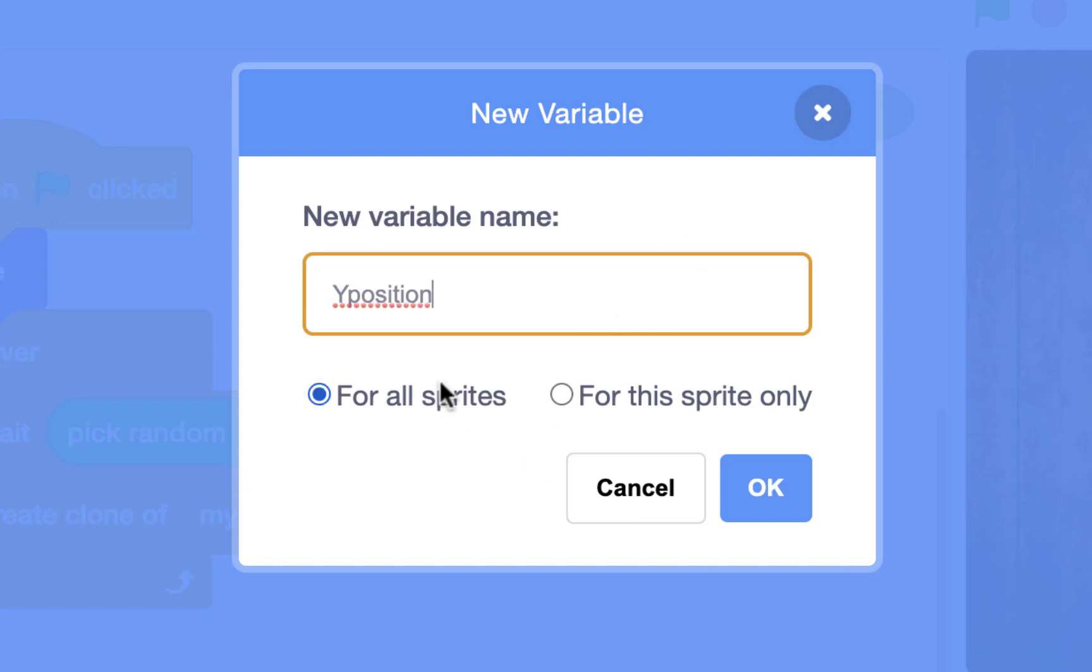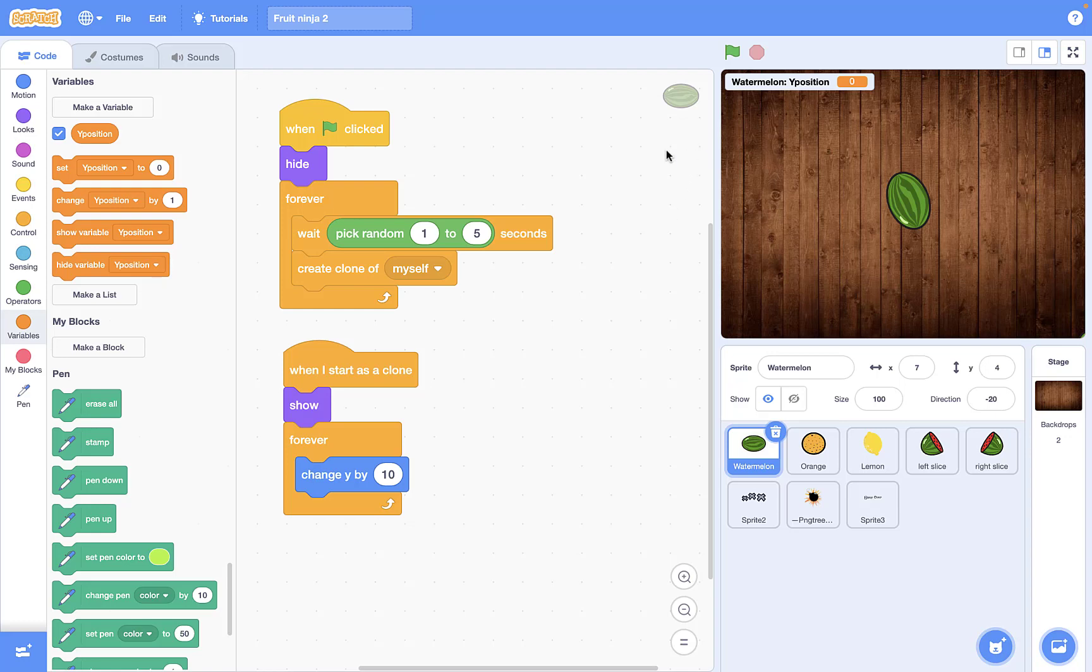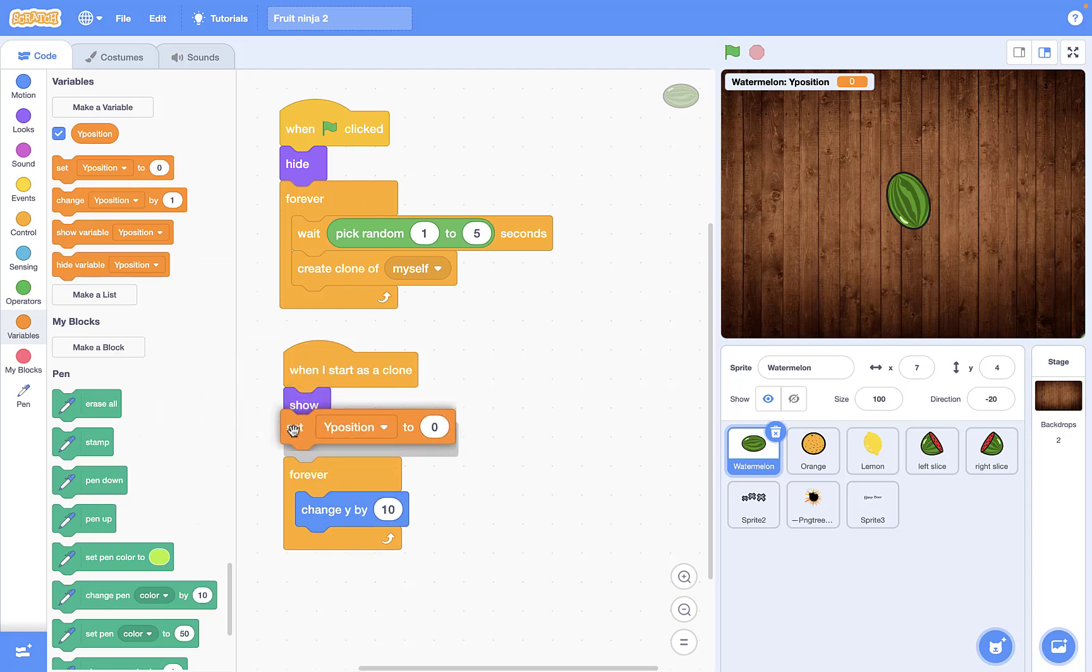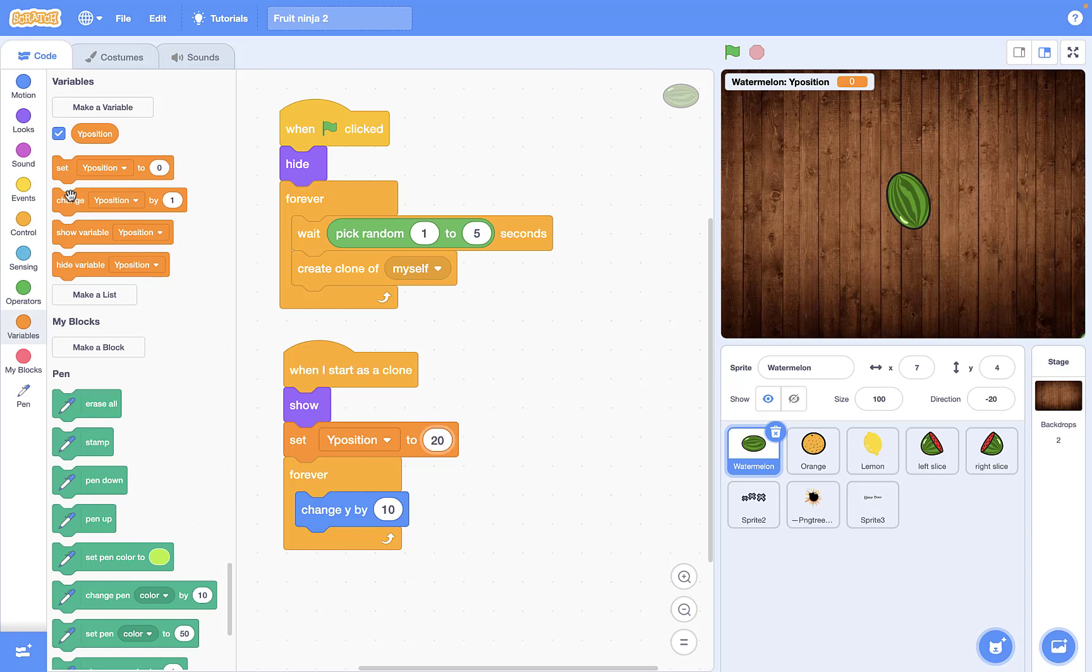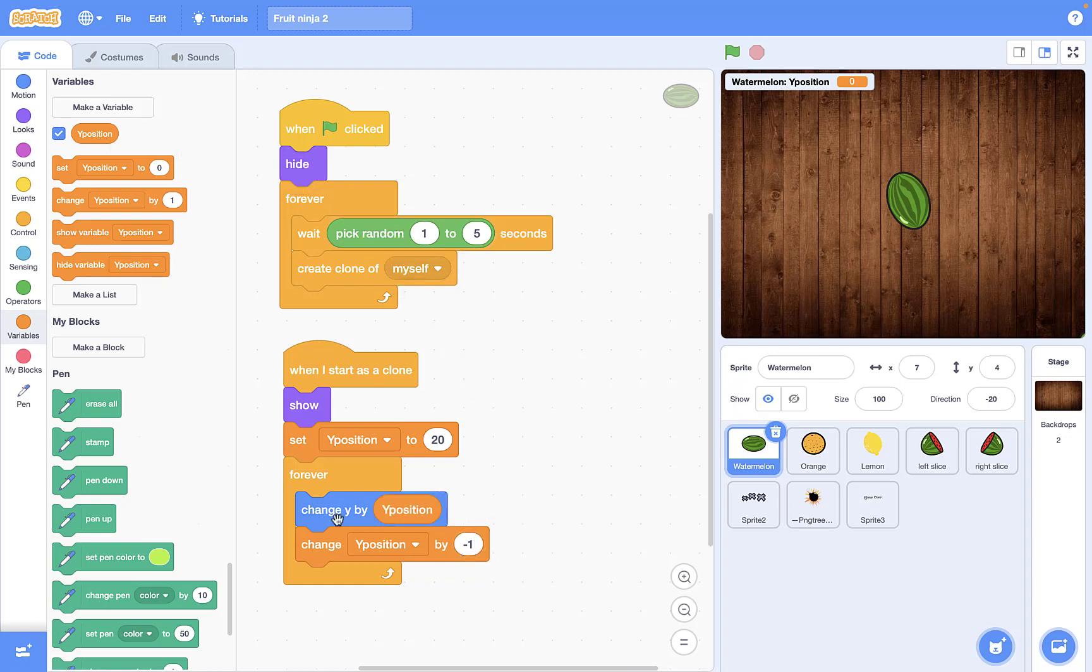Then I'm gonna actually set this y position to 20. After that, after each movement, I want to change this y position by minus one, and then say that change y by y position. So in this case, your movements are going to be like the gravity and make your movement slower and then it makes you come back to the ground.